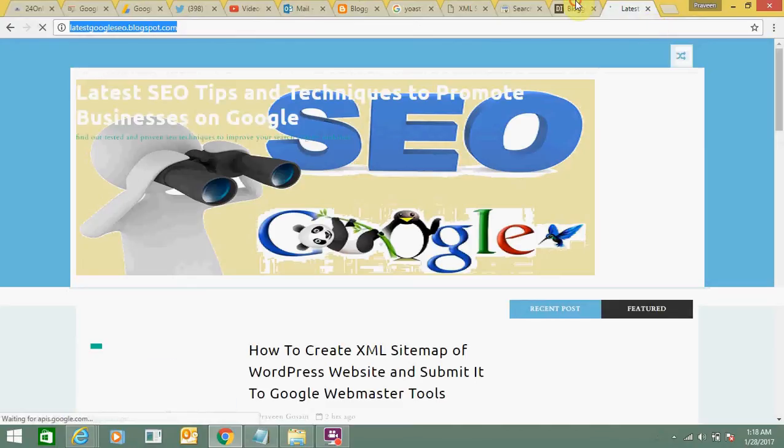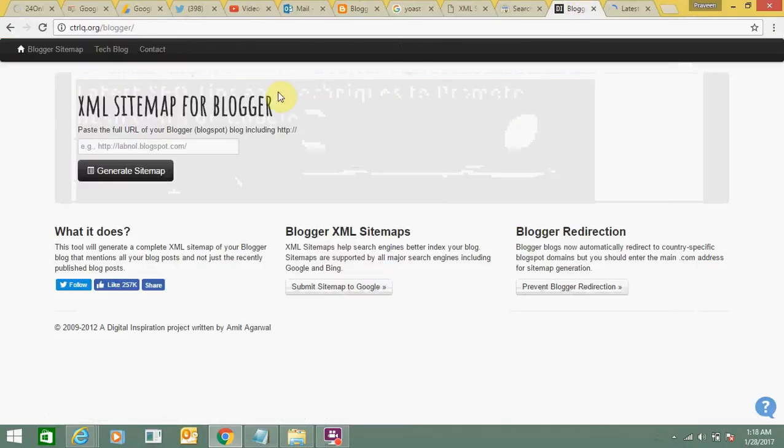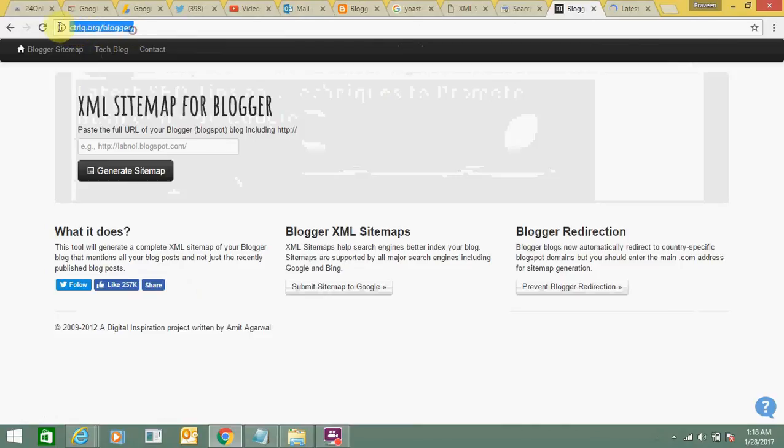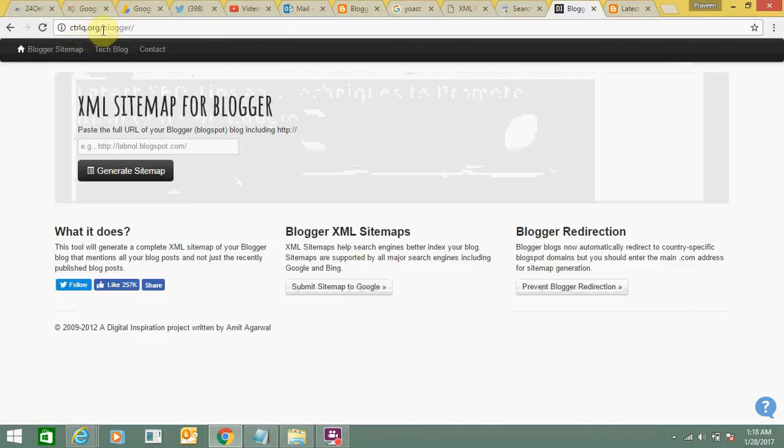Open this website, ctrlq.org/blogger. Just paste your blogspot URL here and click on generate sitemap.